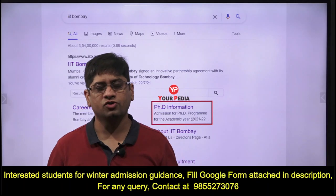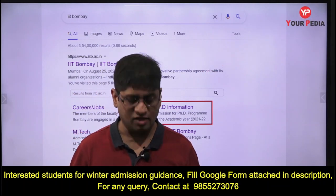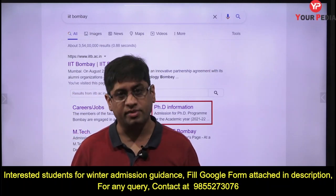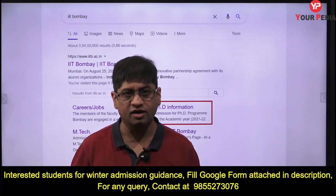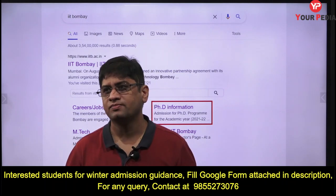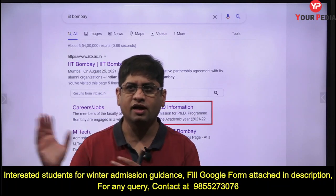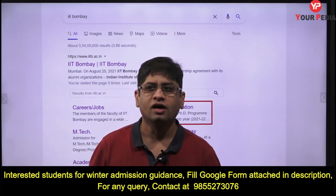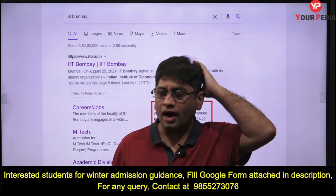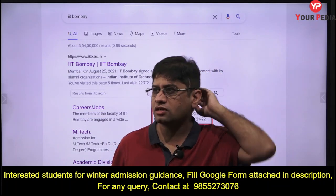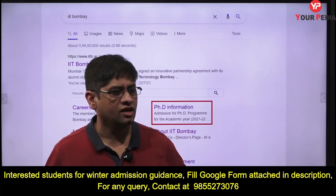Hi, welcome to PDA Education. You are watching the regular updates on the PDA platform for winter admission — what is internationally called spring admission. IIT Bombay is the most prestigious IIT for all of us.